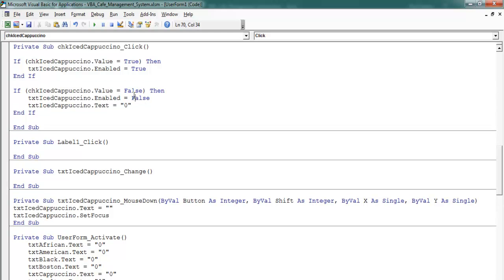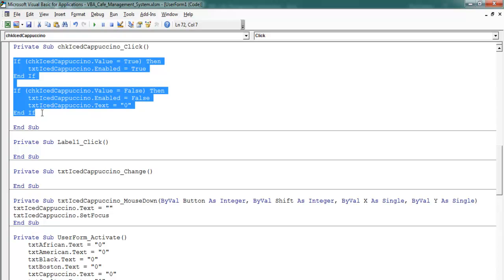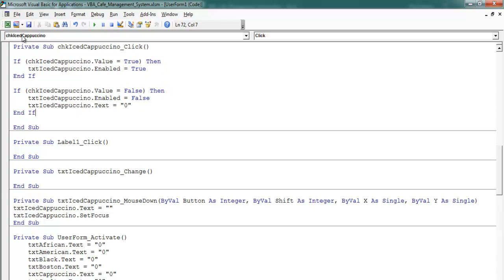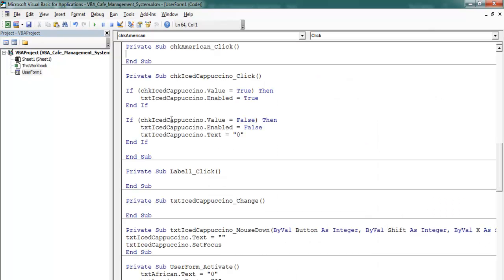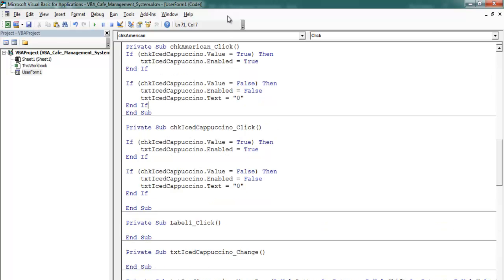When unchecked, the text box becomes disabled and the text box opacity becomes zero. I'm going to repeat the same thing for the other one, so I'll copy that. Let's come in here, double-click on the American checkbox, and paste that in there. I just need to change the names around.